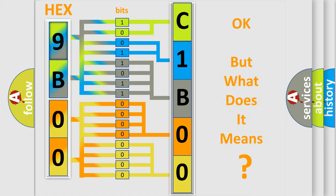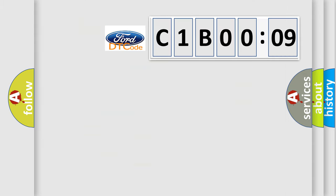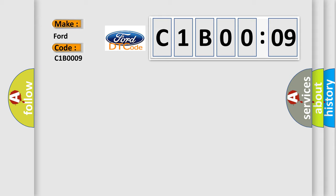The number itself does not make sense to us if we cannot assign information about what it actually expresses. So, what does the diagnostic trouble code C1B0009 interpret specifically for car manufacturers?